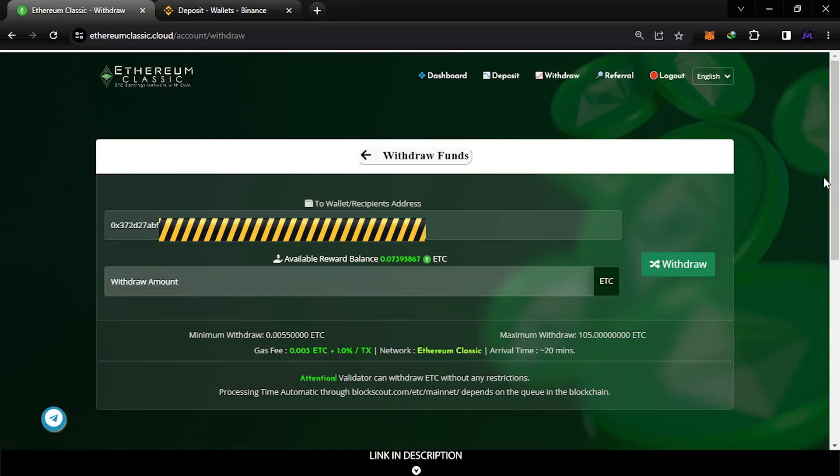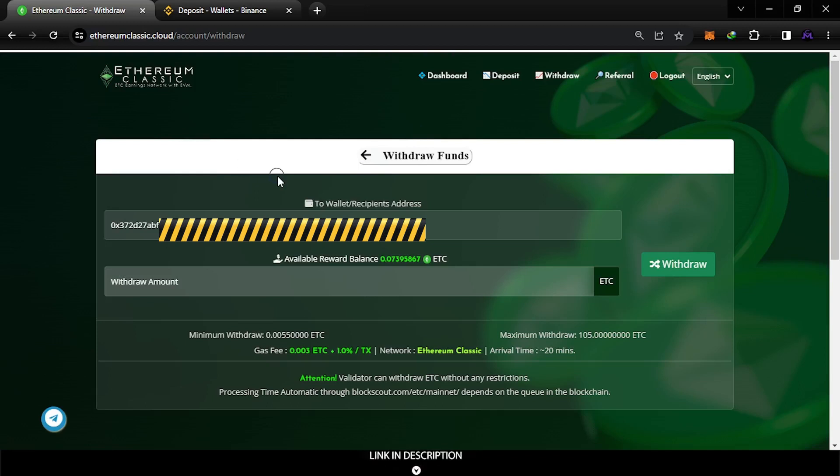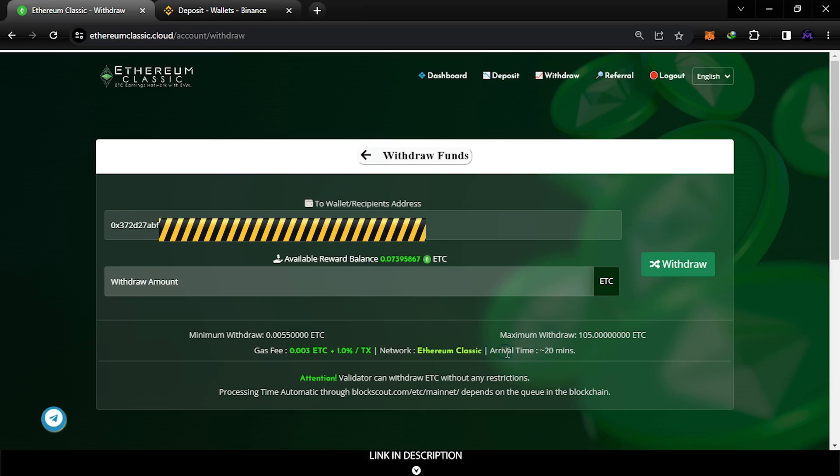Hello friends and welcome, this is Ethereum Classic Cloud. I've been explaining this website before, how you can sign up and everything you need to know. I'm gonna leave a video in the description telling you how you can create an account, but it's very simple actually. They just ask you for an Ethereum Classic address.